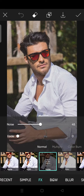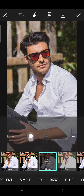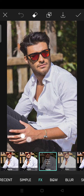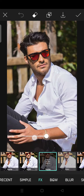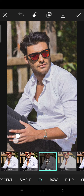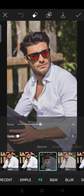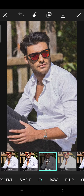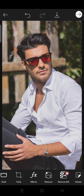You can also add some fade effect, just like this. I'm going to set it to 45, and then zero fade. Just click on the check icon at the top.